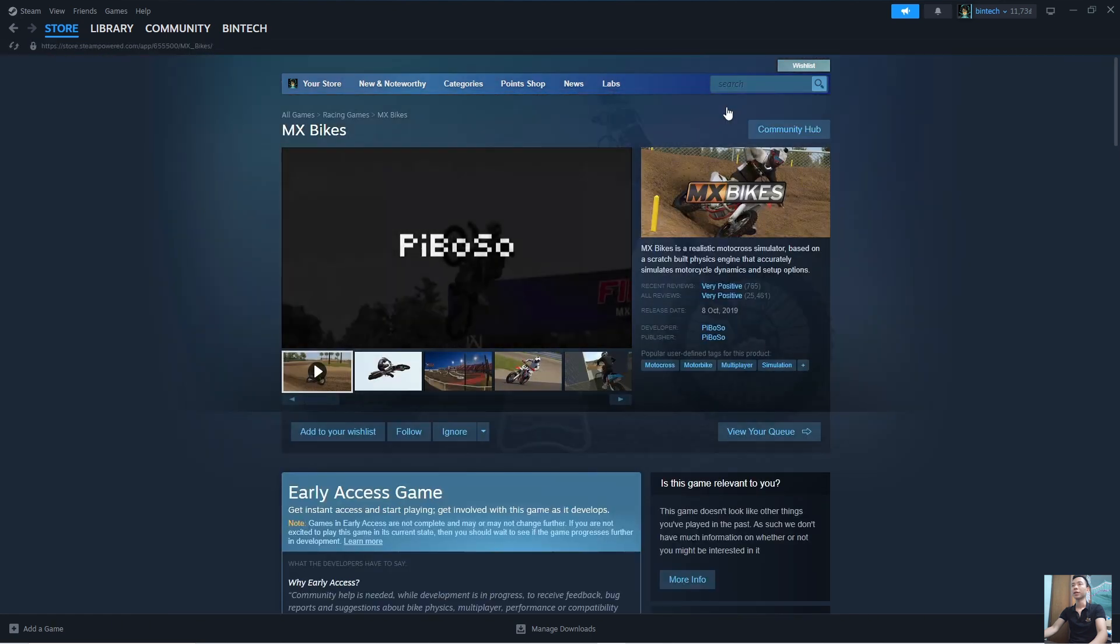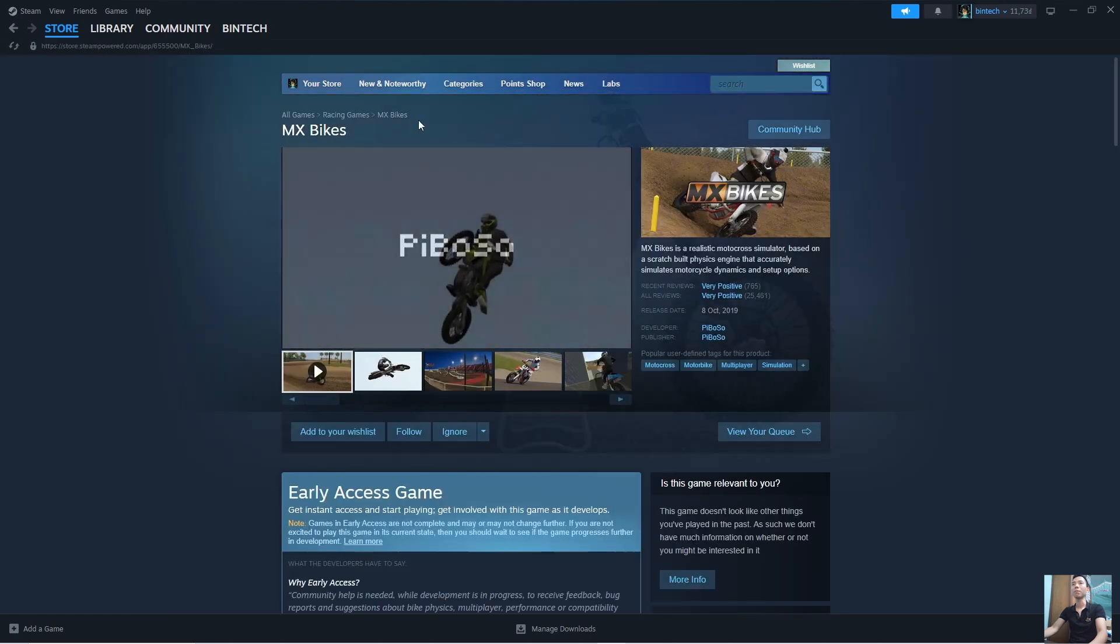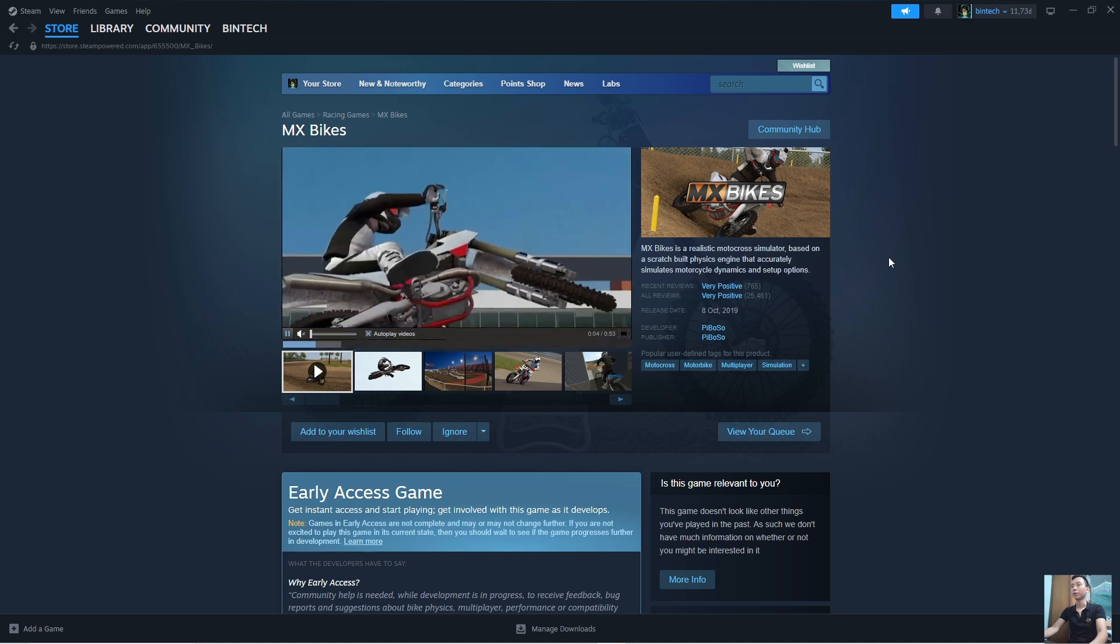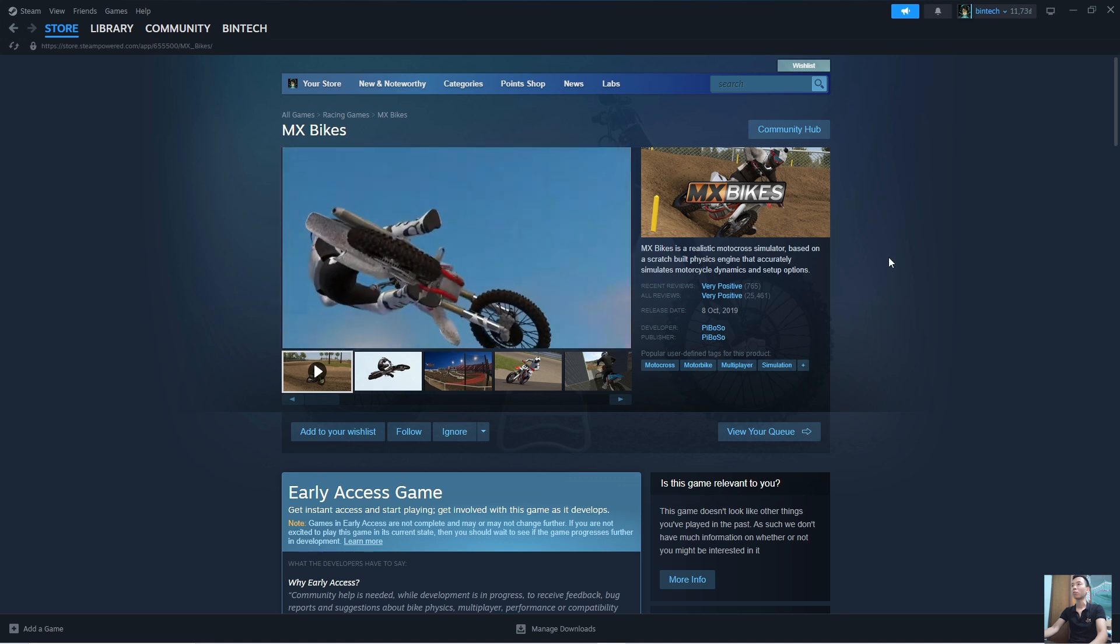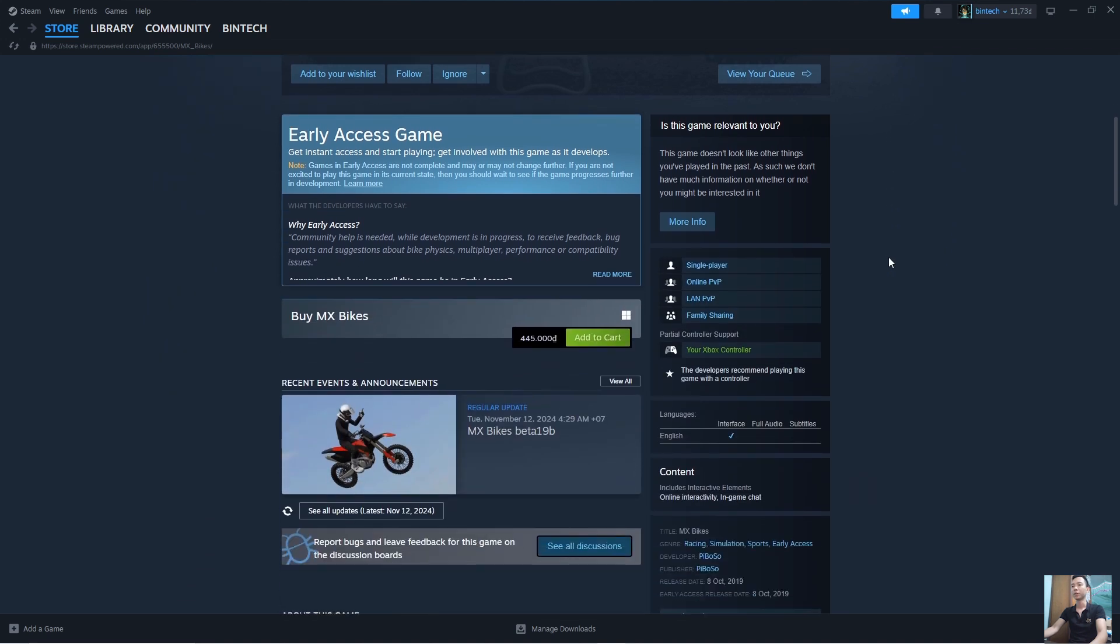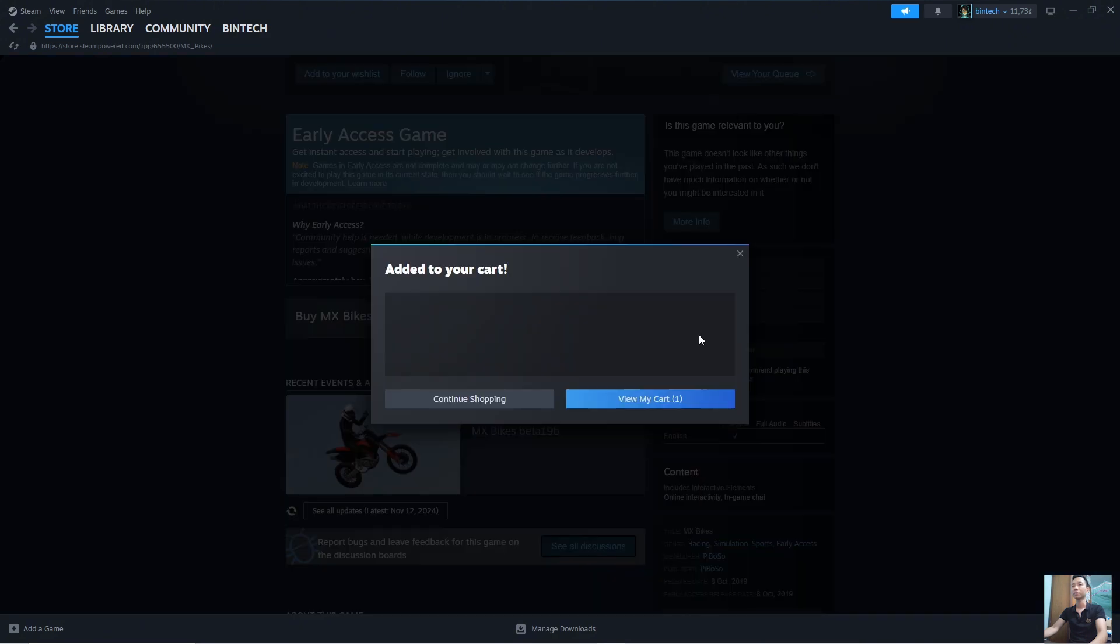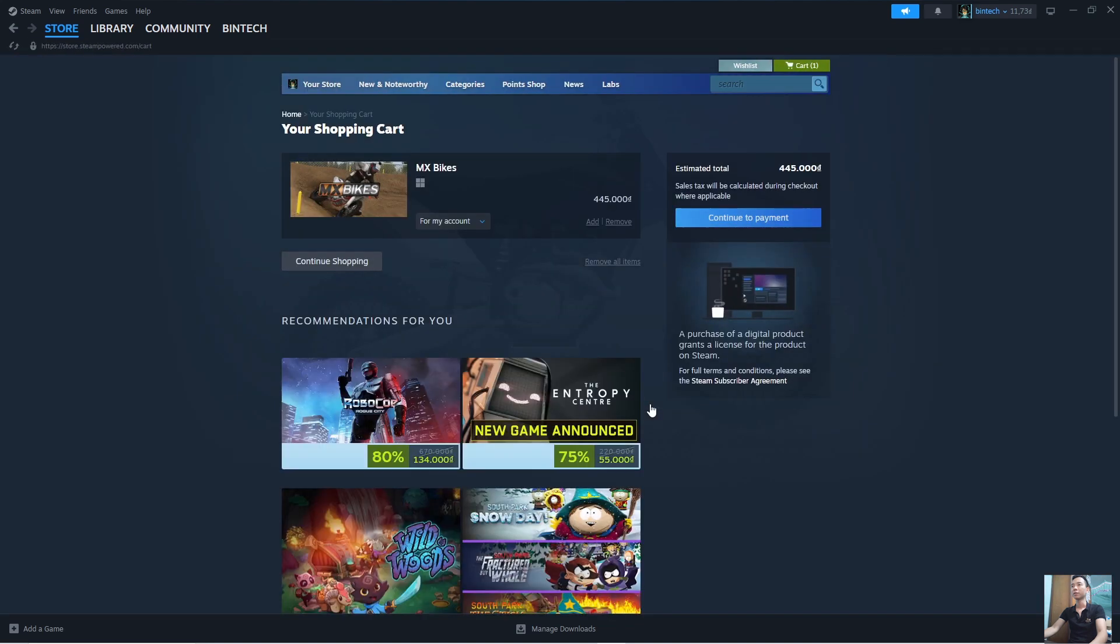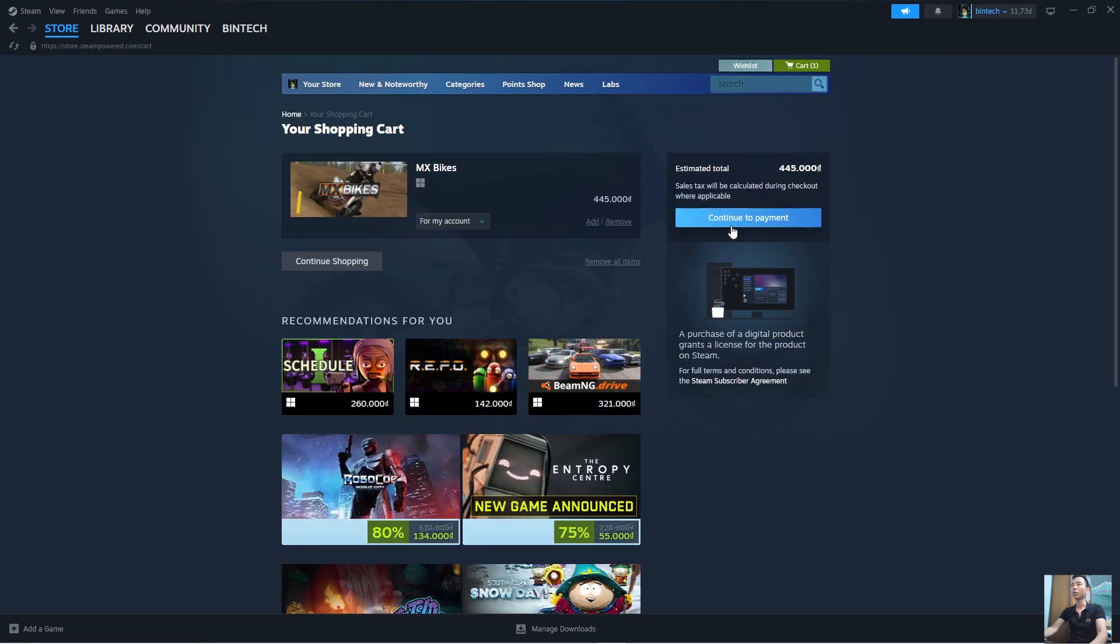To download the MX Bikes game to your computer, you'll need to purchase the game. Click on Add to Cart, then View My Cart, then Continue to Payment.